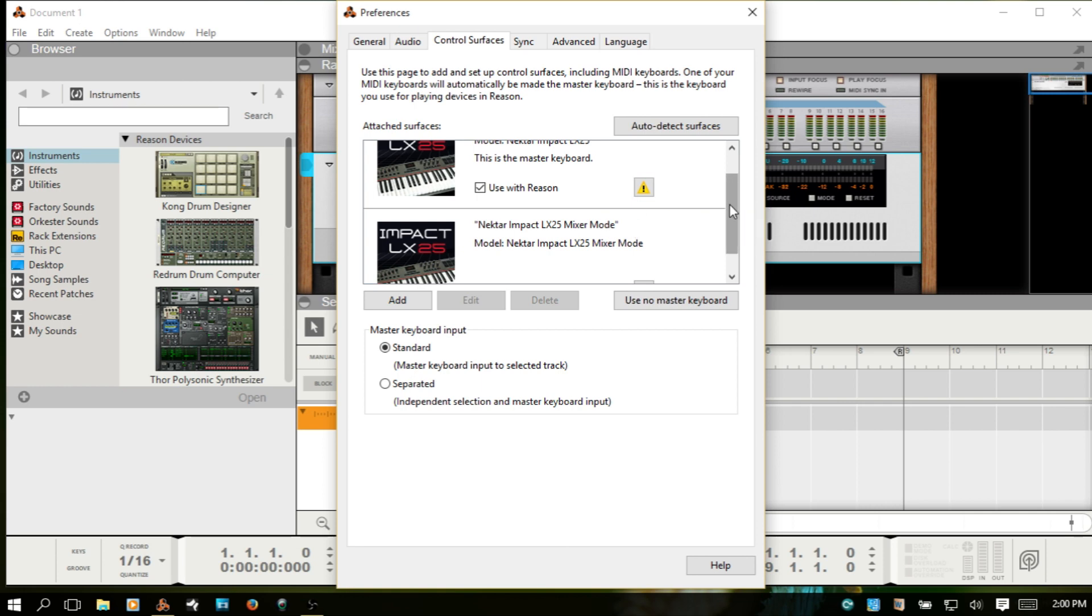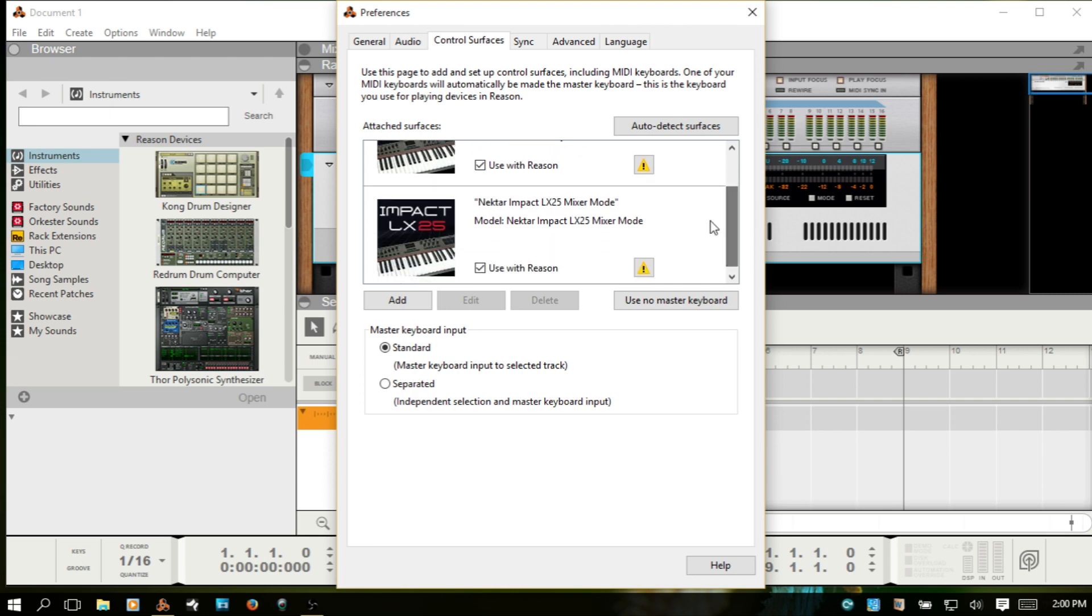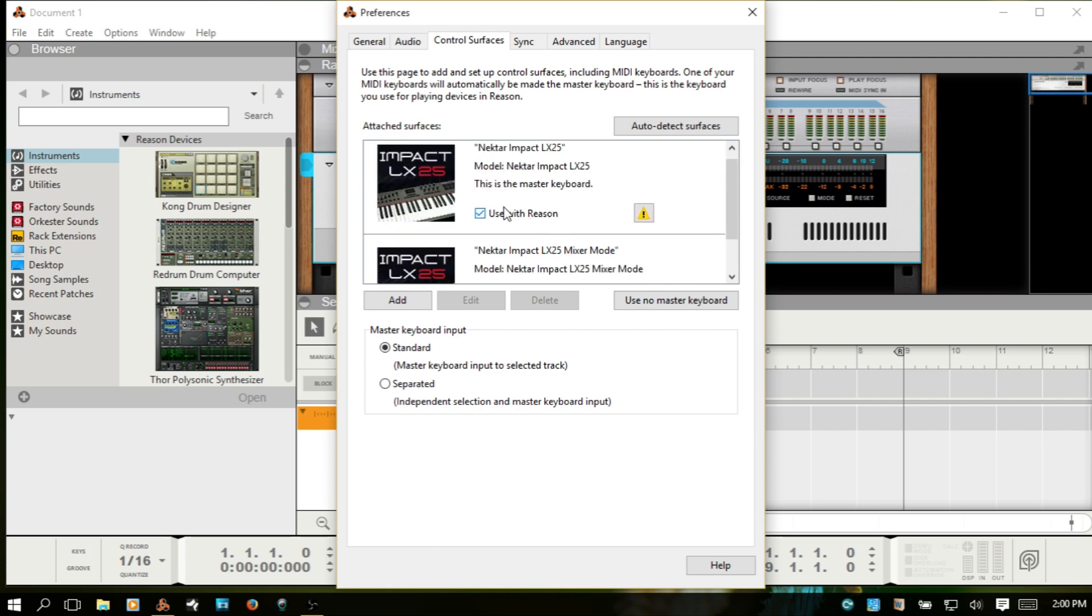And you should now see two control surfaces populated in the Control Surfaces window. One is named the Nectar Impact LX25 or whichever keyboard you're using, and then the other one is the Nectar Impact LX25 mixer mode. You just want to make sure that both of these are checked.